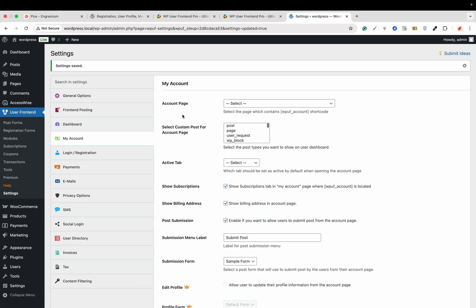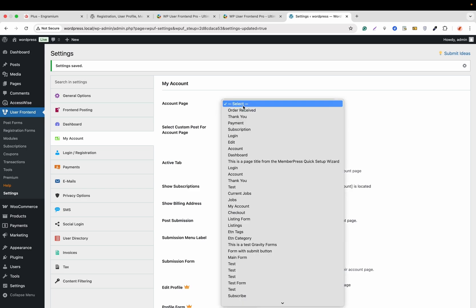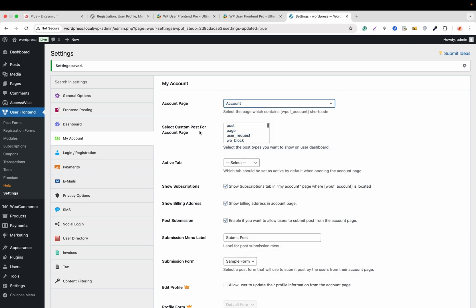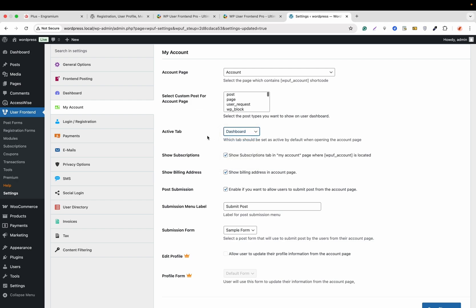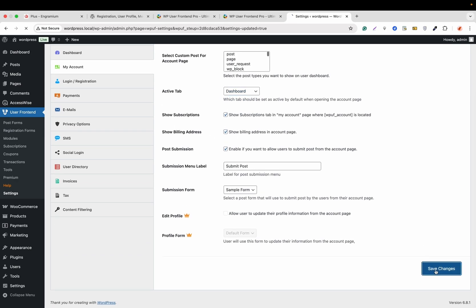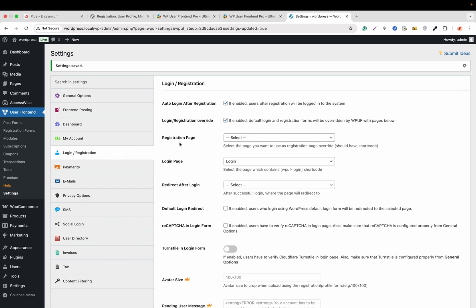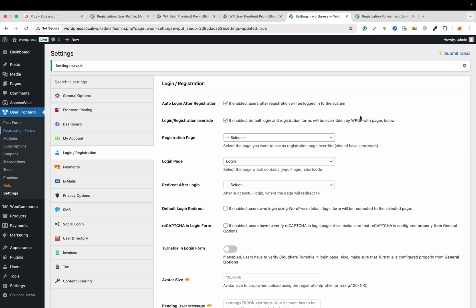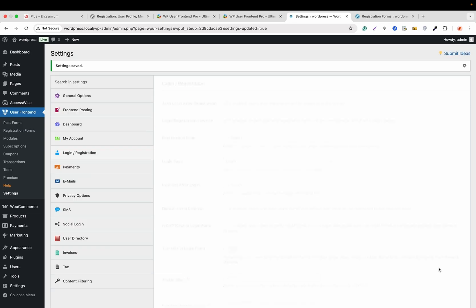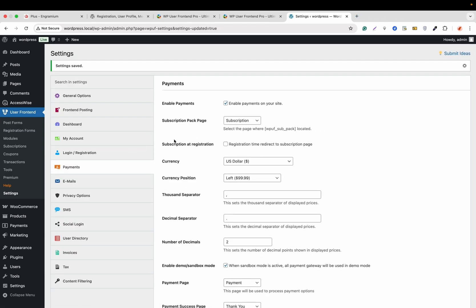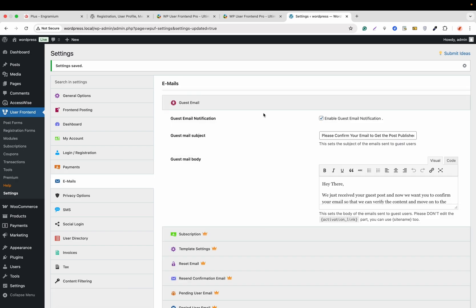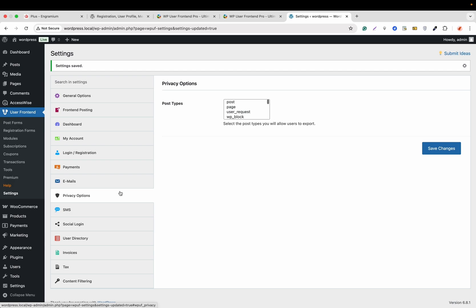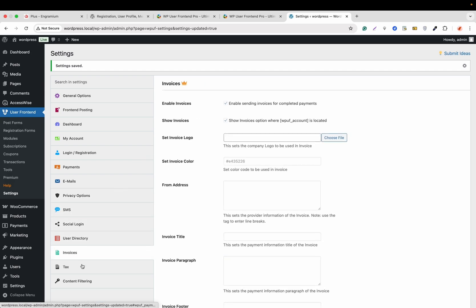The most important part is My Account. On the setup wizard the pages we have installed — from here we need to set that page. The account page active page, the dashboard will be the activated page. Hit Save Changes. For Login/Registration, I would like to mention the registration form feature is a pro feature, but we can get a basic registration form by copying the shortcode. For payment, we will not be covering that in this video. For email, only the guest email is available on the free version. All other options — privacy, SMS, social login, user directory, invoice, tax, and content filtering — are available in WP User Frontend Pro.